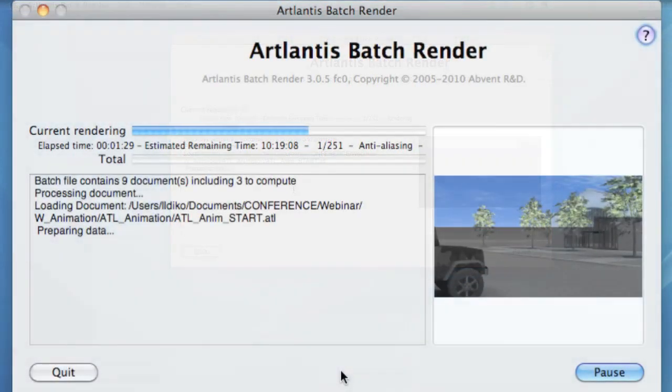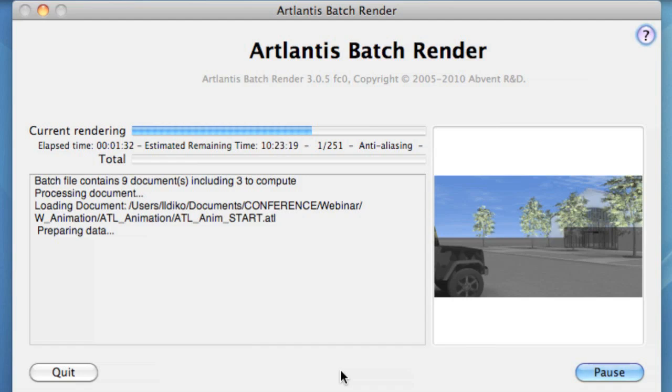The Atlantis Batch Renderer has a very simple interface including a description about running the process, a processing bar, and a small preview. You can pause and resume any time or quit.